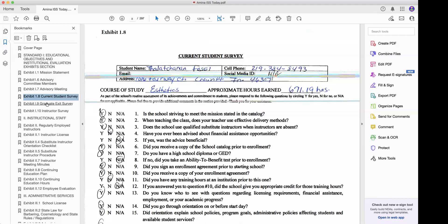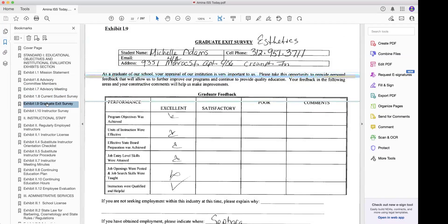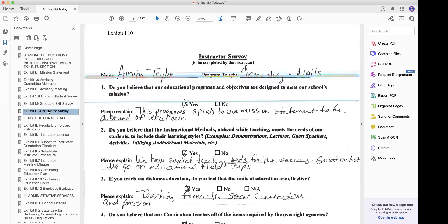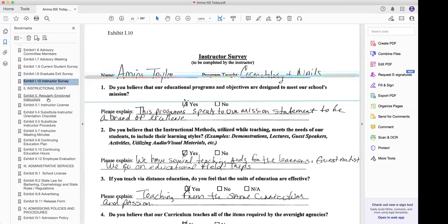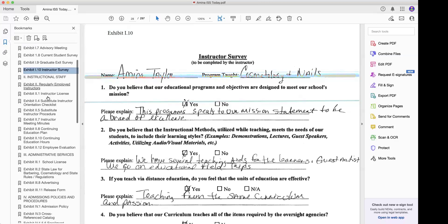The graduate exit surveys — you're going to need 2024 graduate exit surveys. Instructor surveys — you're going to need 2024 to update those as well.